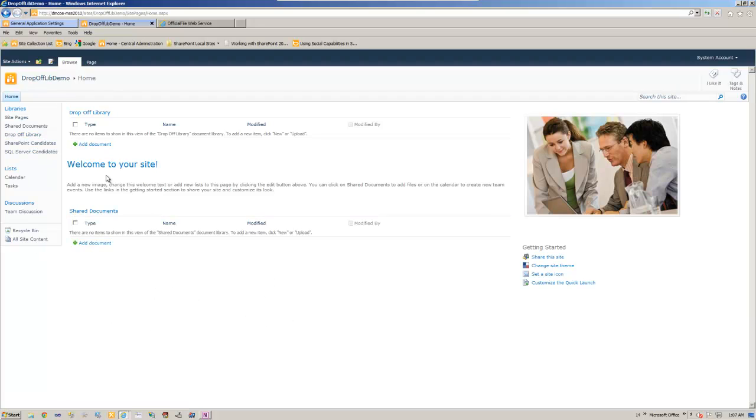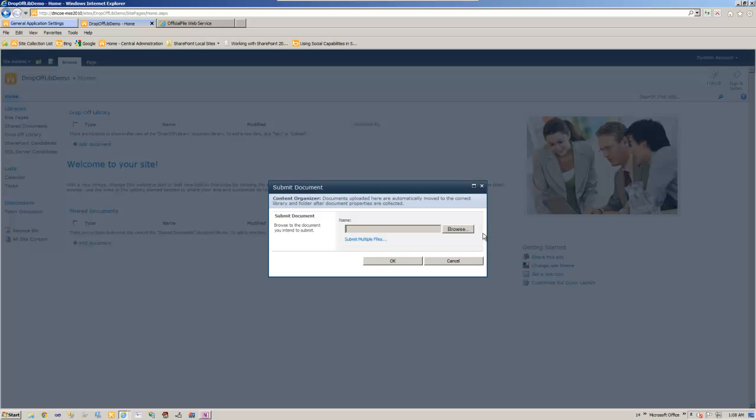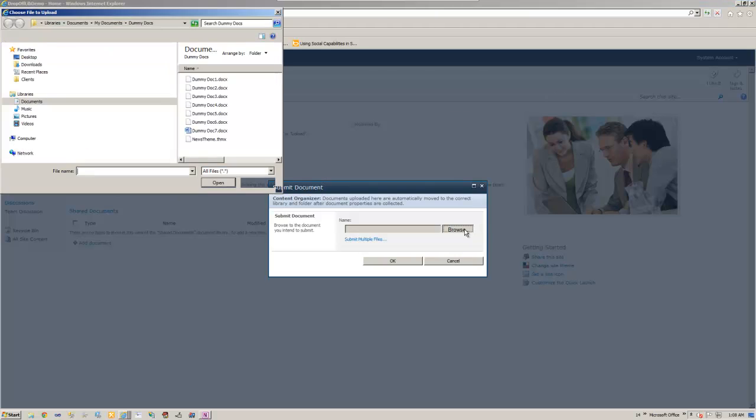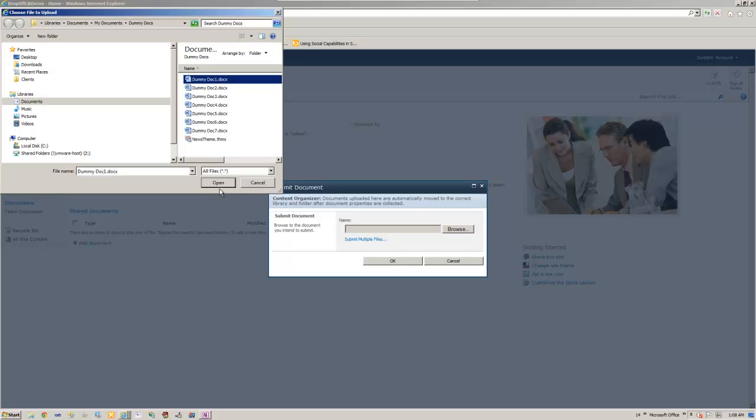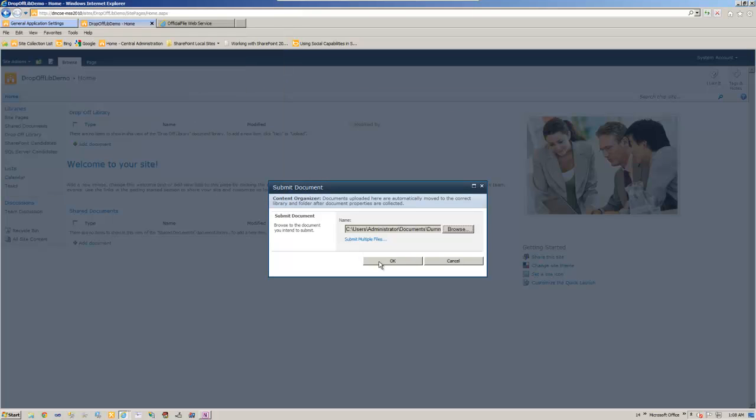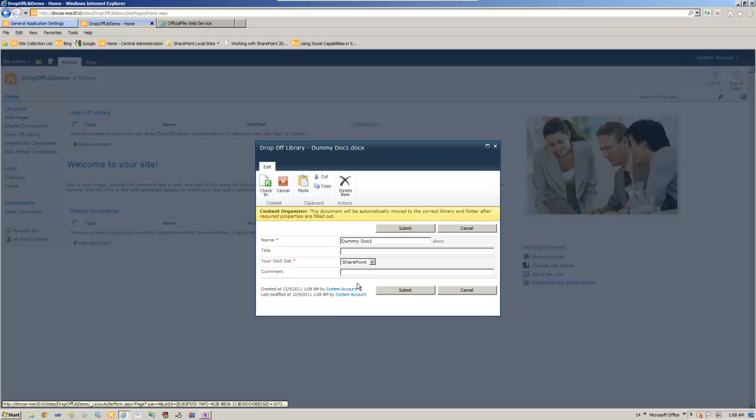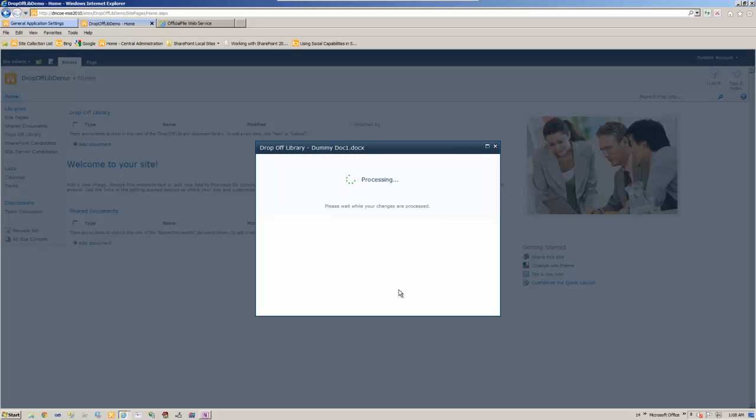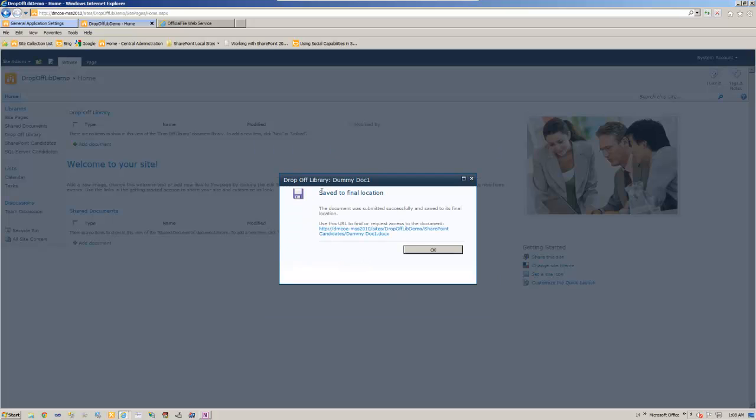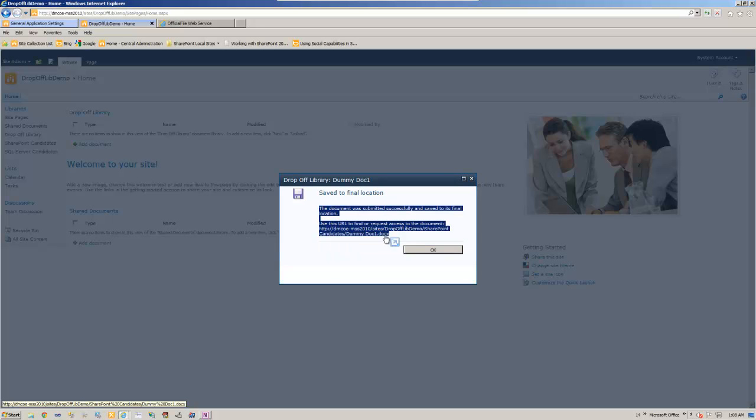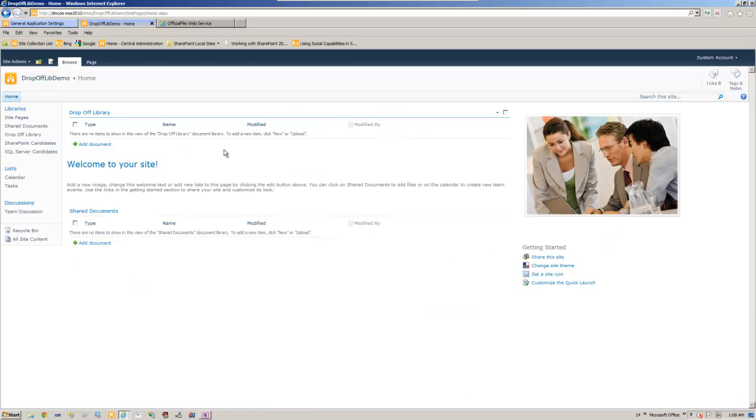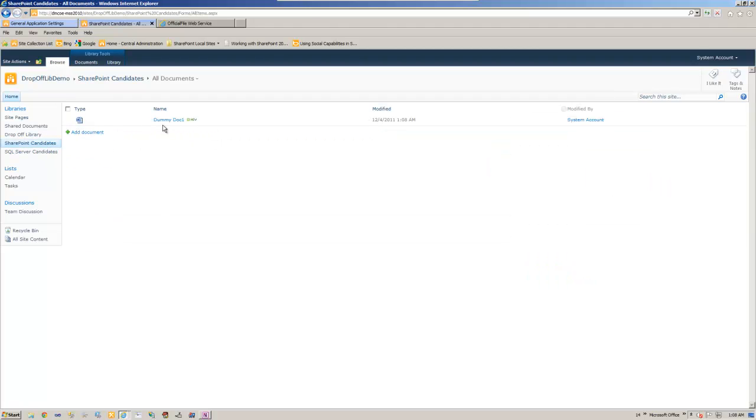Now let's test it. Add a document, browse, dot one, open. Okay, and now we need to choose the skill. Here, by default it is selected SharePoint. Title is not enough, it's an option. So comment, I love SharePoint, submit. Save to find a location and the location is, now for SharePoint candidates. So you won't see it here because it's already moved. If you go back to SharePoint candidates, it's there.